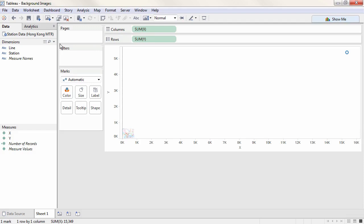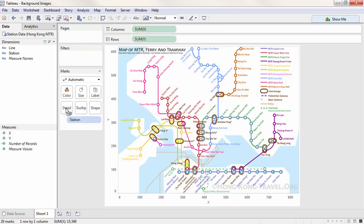However, we're currently plotting x and y as sums, so our image looks pretty odd. Let's break out the data by bringing Station to Detail. This will create a mark for each station.